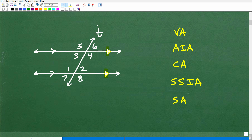When you have that situation, all sorts of interesting angles are formed. Let's go ahead and review these real quick, and then we'll solve the problem. These are the types of angles that are formed.